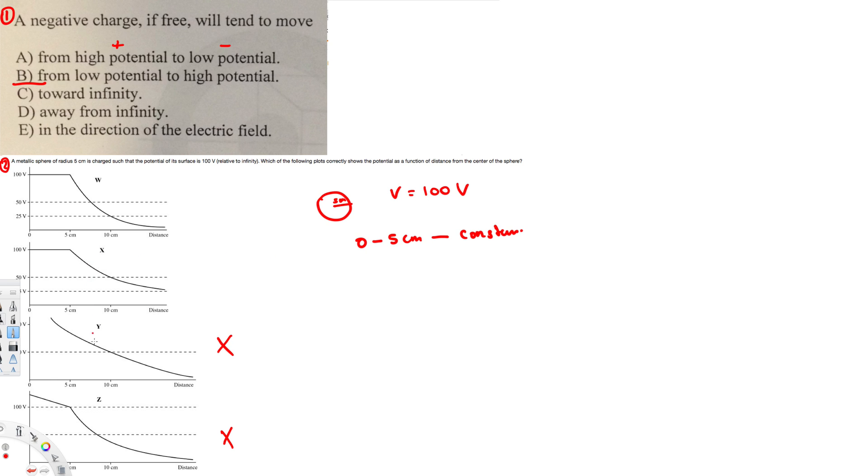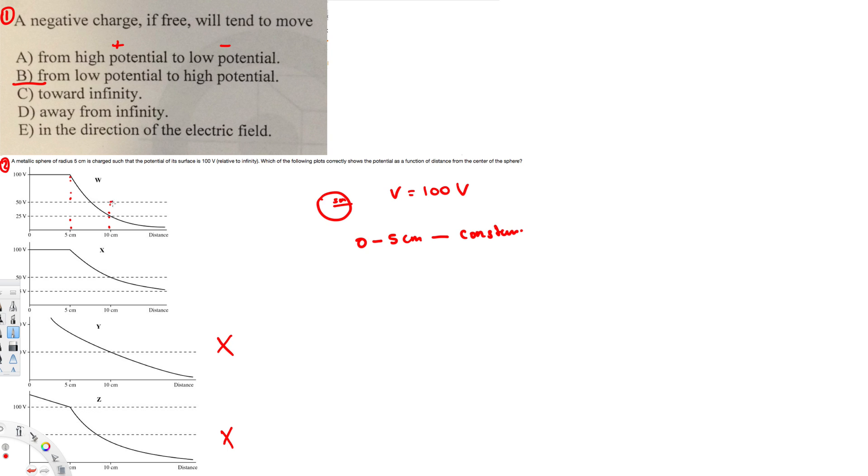Let's look at these two. So here, this one at 5 centimeters is 100 volts, so that is right, and it's constant before that. But at 10 centimeters, this should be 50. If it's decreasing exponentially, it should be half of the value, so this is not true.